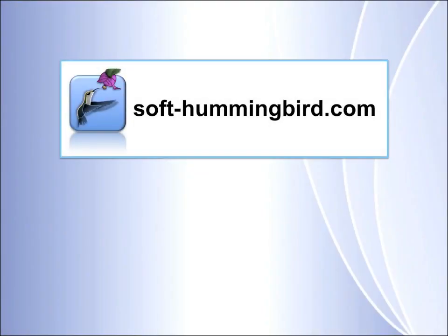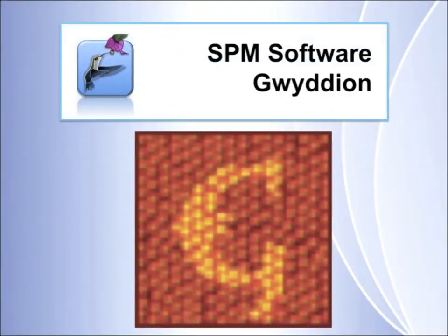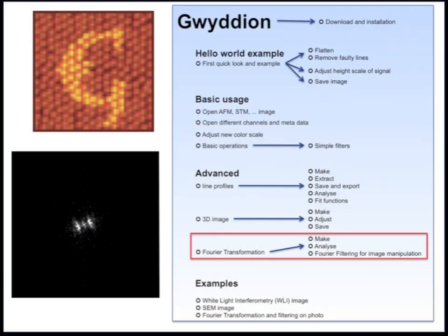Hello and welcome to the Soft Hummingbird Tutorials. This is a series of tutorials in which I will show you the program Gwyddion. In this video I'll show you how to generate and evaluate a 2D Fourier transformation from your data.